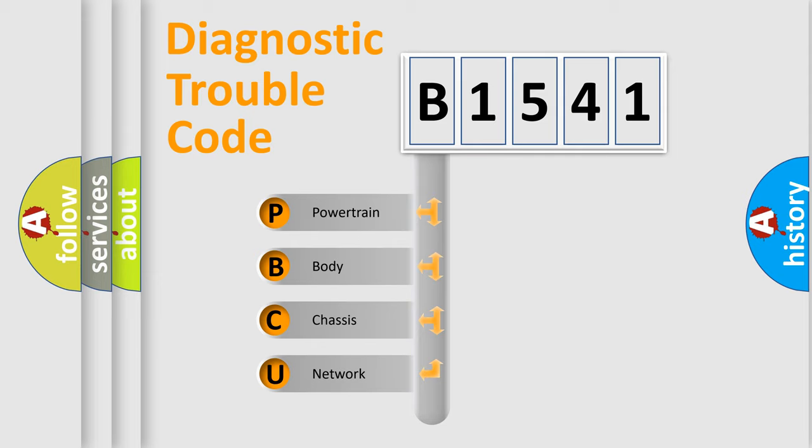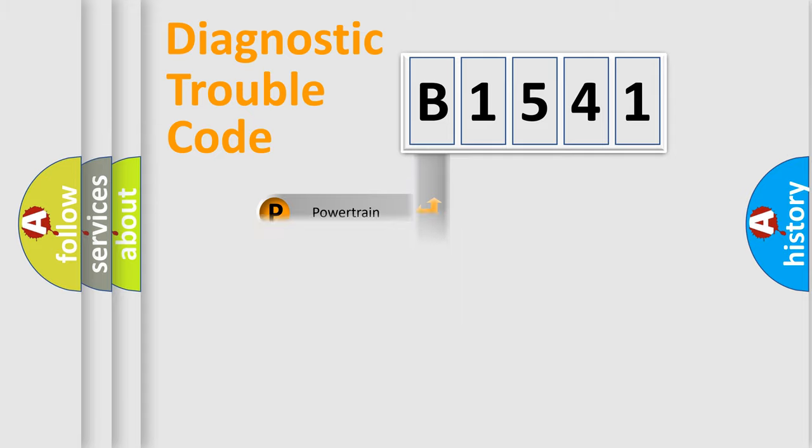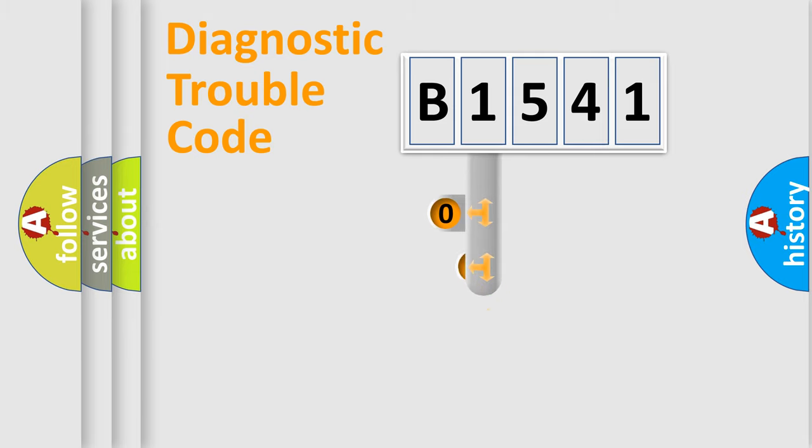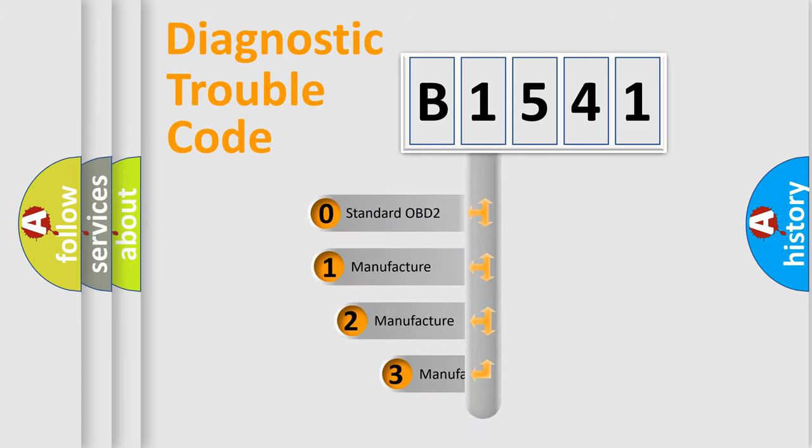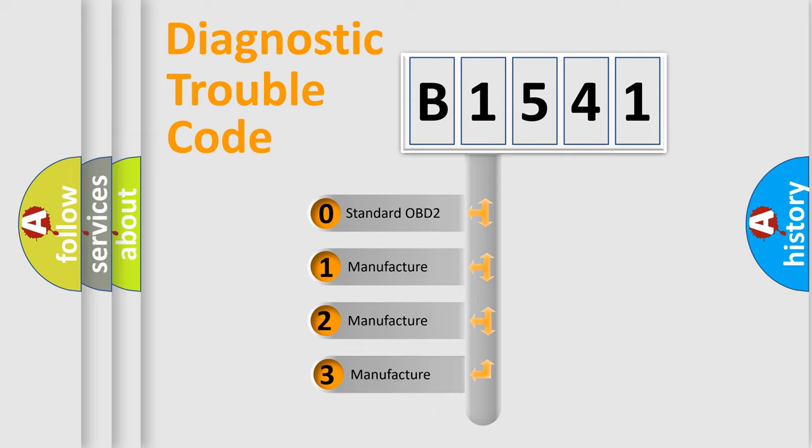We divide the electric system of automobile into four basic units: Powertrain, Body, Chassis, Network. This distribution is defined in the first character code.